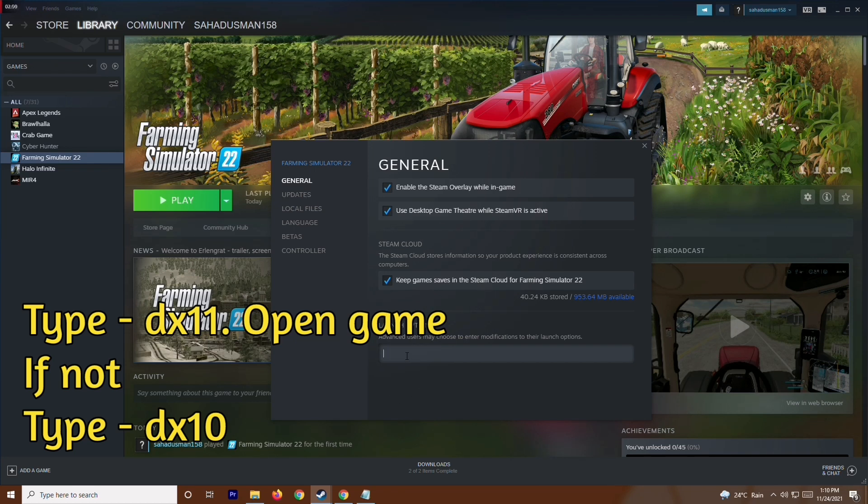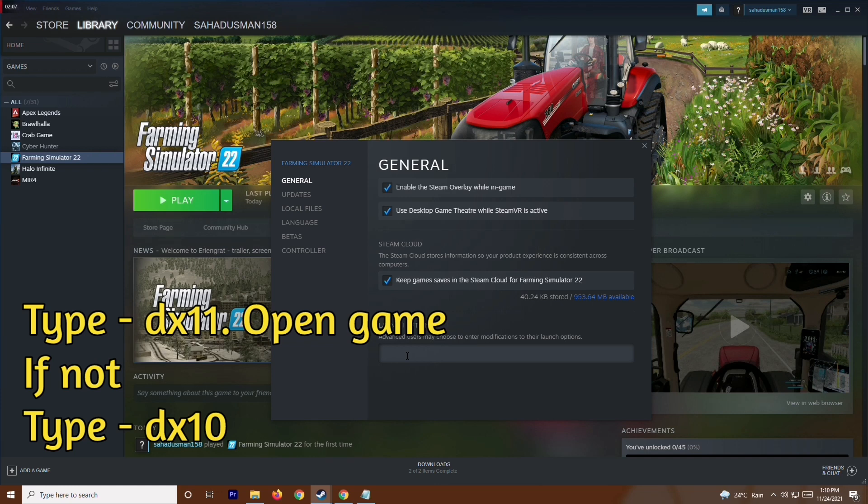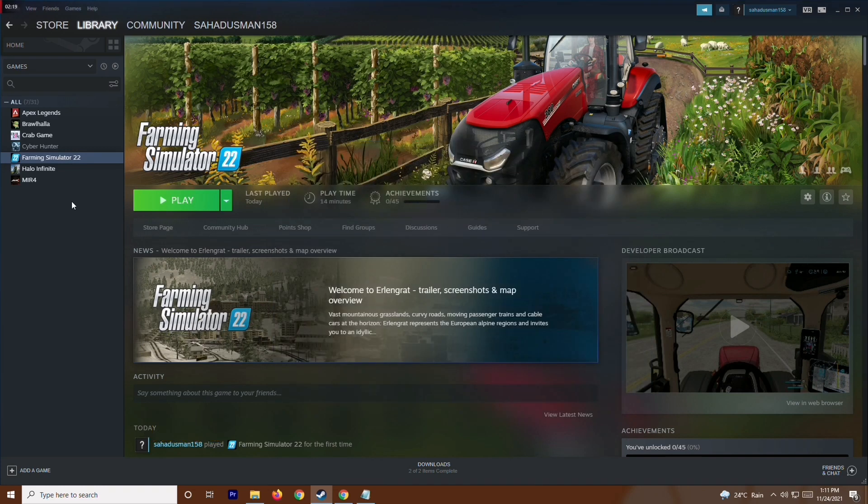Paste the value in the launch options. You'll have two values: slash dx11 or hyphen dx10. Try the first one and launch the game. If it's not working, try the second value. Most probably the issue will be fixed.